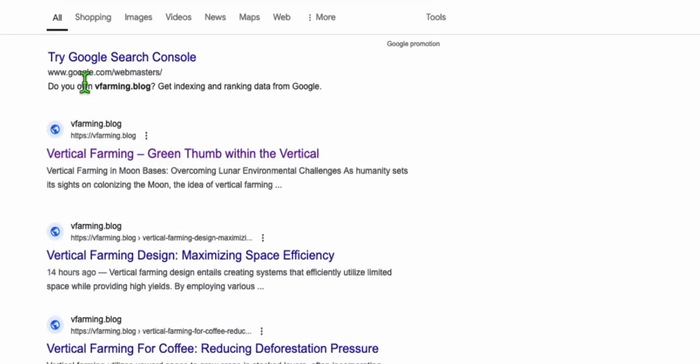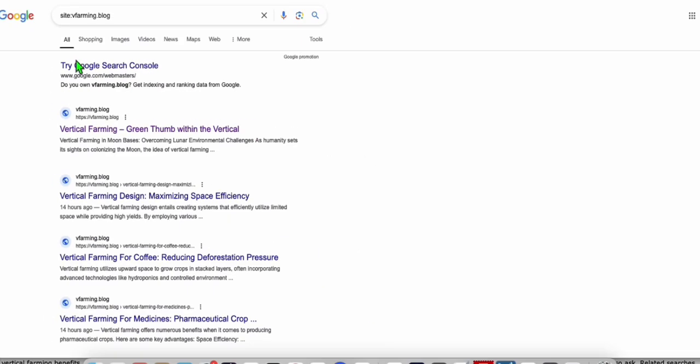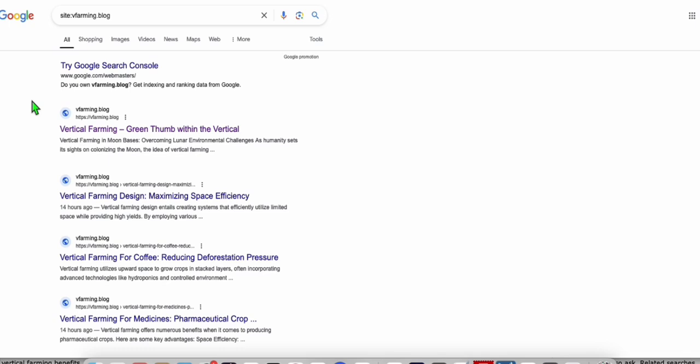So if you take a look at this site right here, sitevfarming.blog, I'm actually quite worried that, of course, this has been built publicly, there's a chance that Google might penalize this site right here. But that's fine, because this is just for a case study.